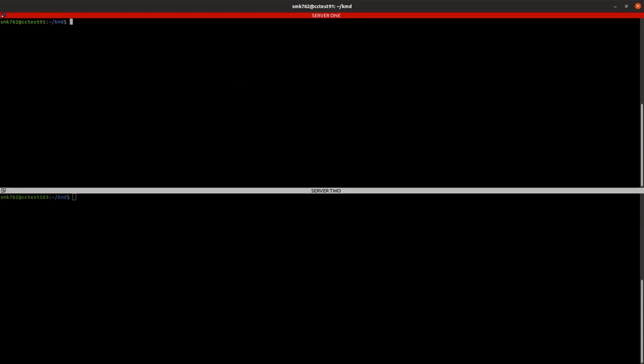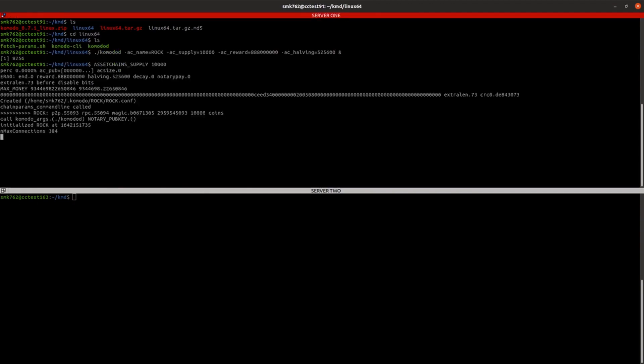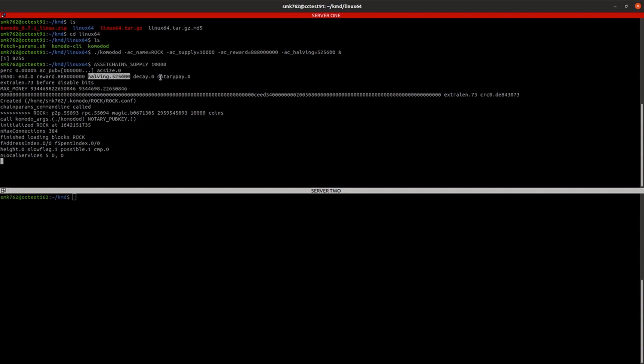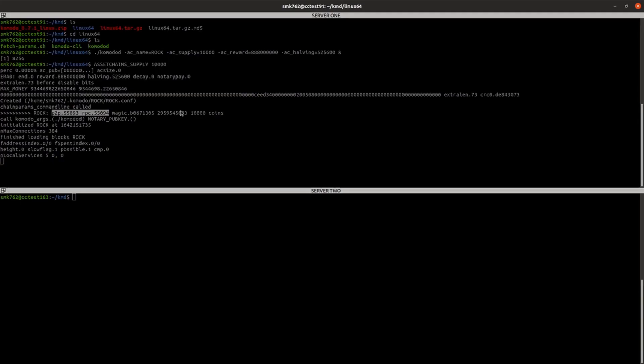And in our first server, just want to get into the folder where the Komodo'd binary is. And here we can launch that command. So you can see that has spun up. It's got our 10,000 supply there. Our halving. It's created a conf file for me. And here's the details of the ports that will be used by this chain. So I'm just going to copy a couple of those values back to my text file for future reference.